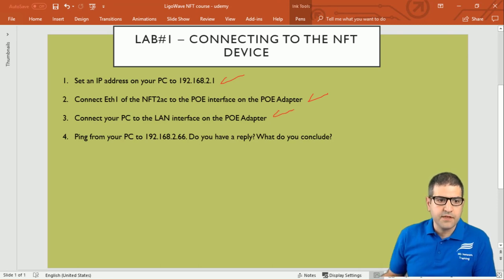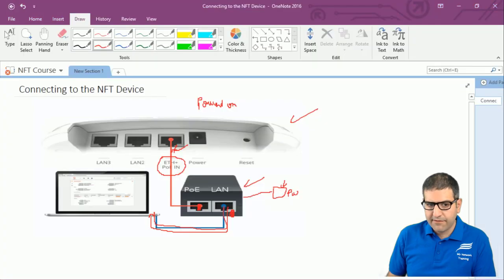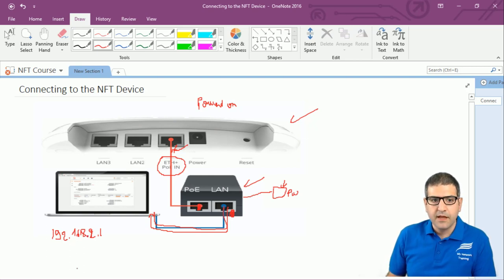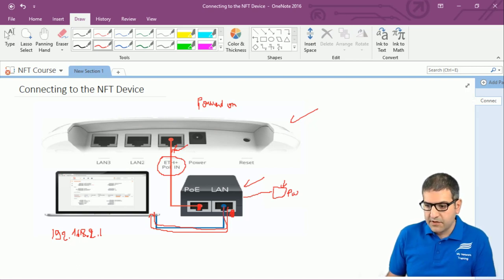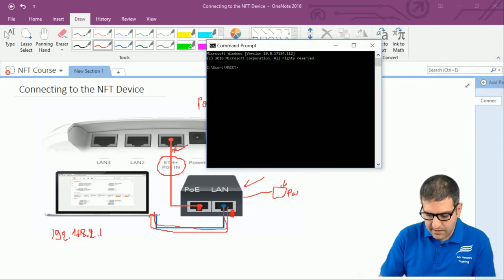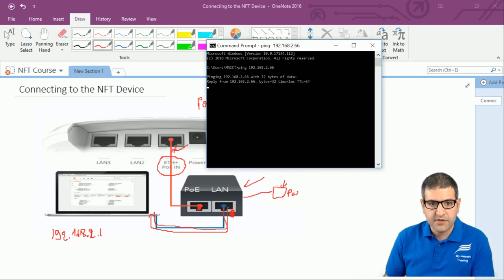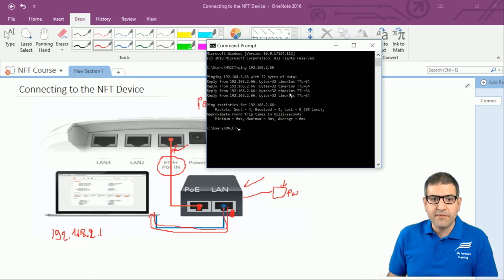Now we have to ping from the PC to 192.168.2.66 and check if we get a reply. Going back to the diagram: we set 192.168.2.1 on the computer. I'll open the command prompt and type ping 192.168.2.66, press Enter, and we can see we have a reply with a time of 1 millisecond — meaning it is on my local network. So what do we conclude?